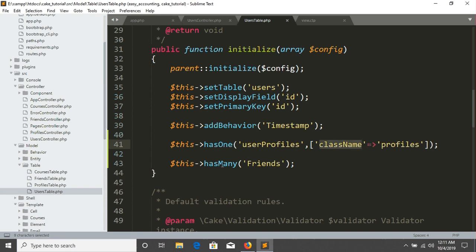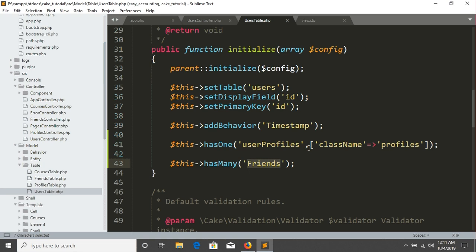If you just change the associated name which will be different than your table name, then you have to use the class name like this. So this is actually has many relation.